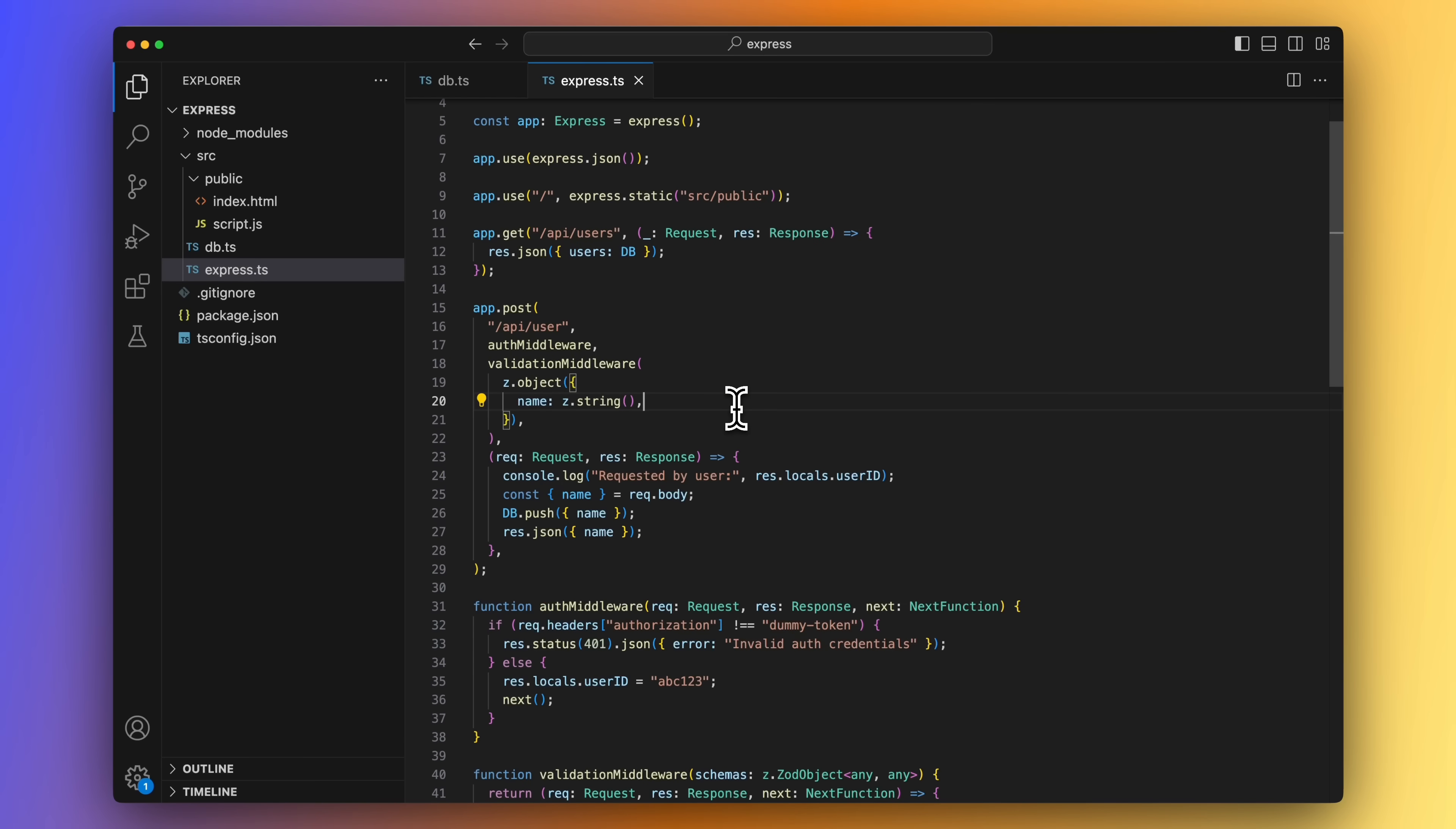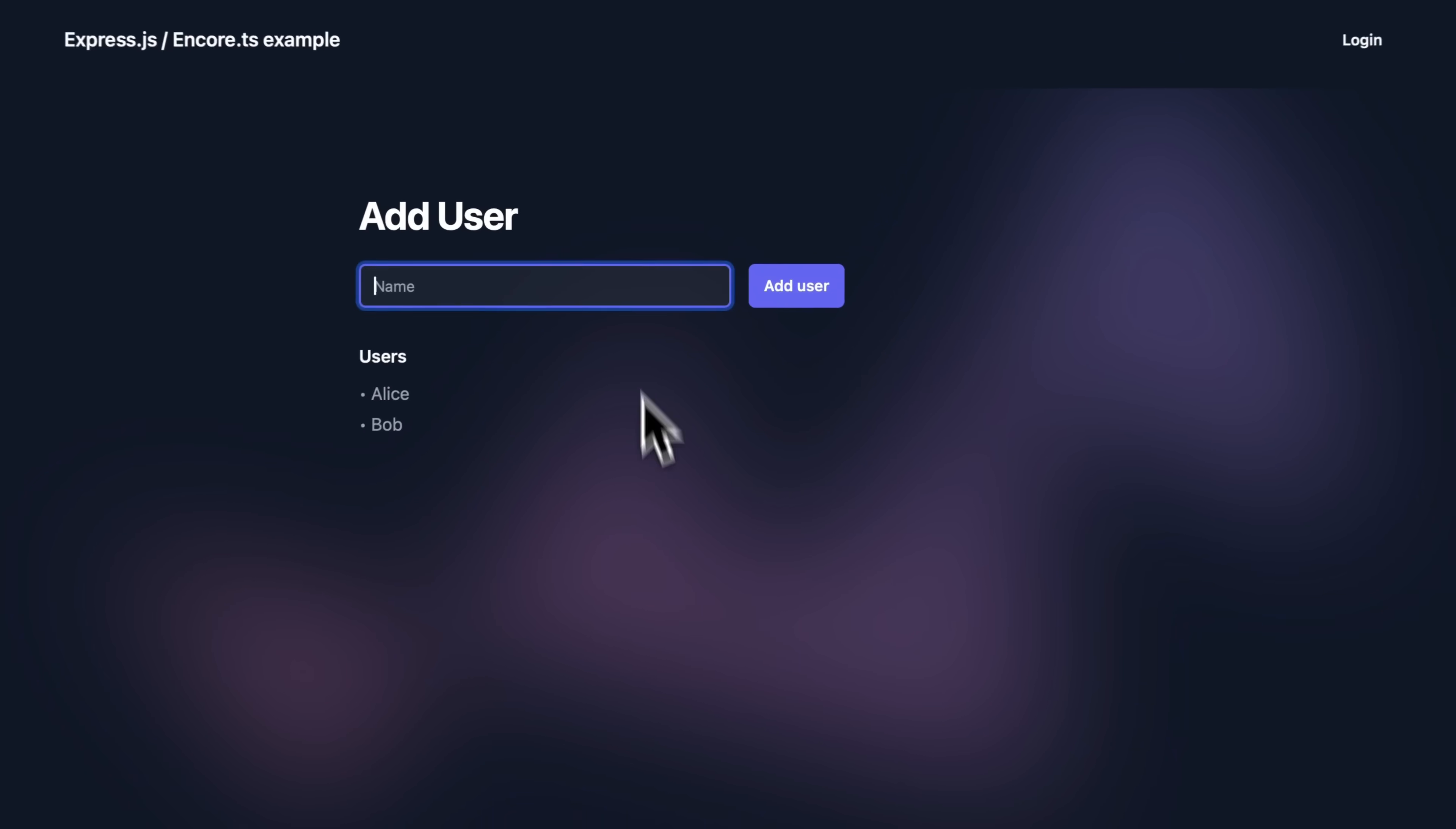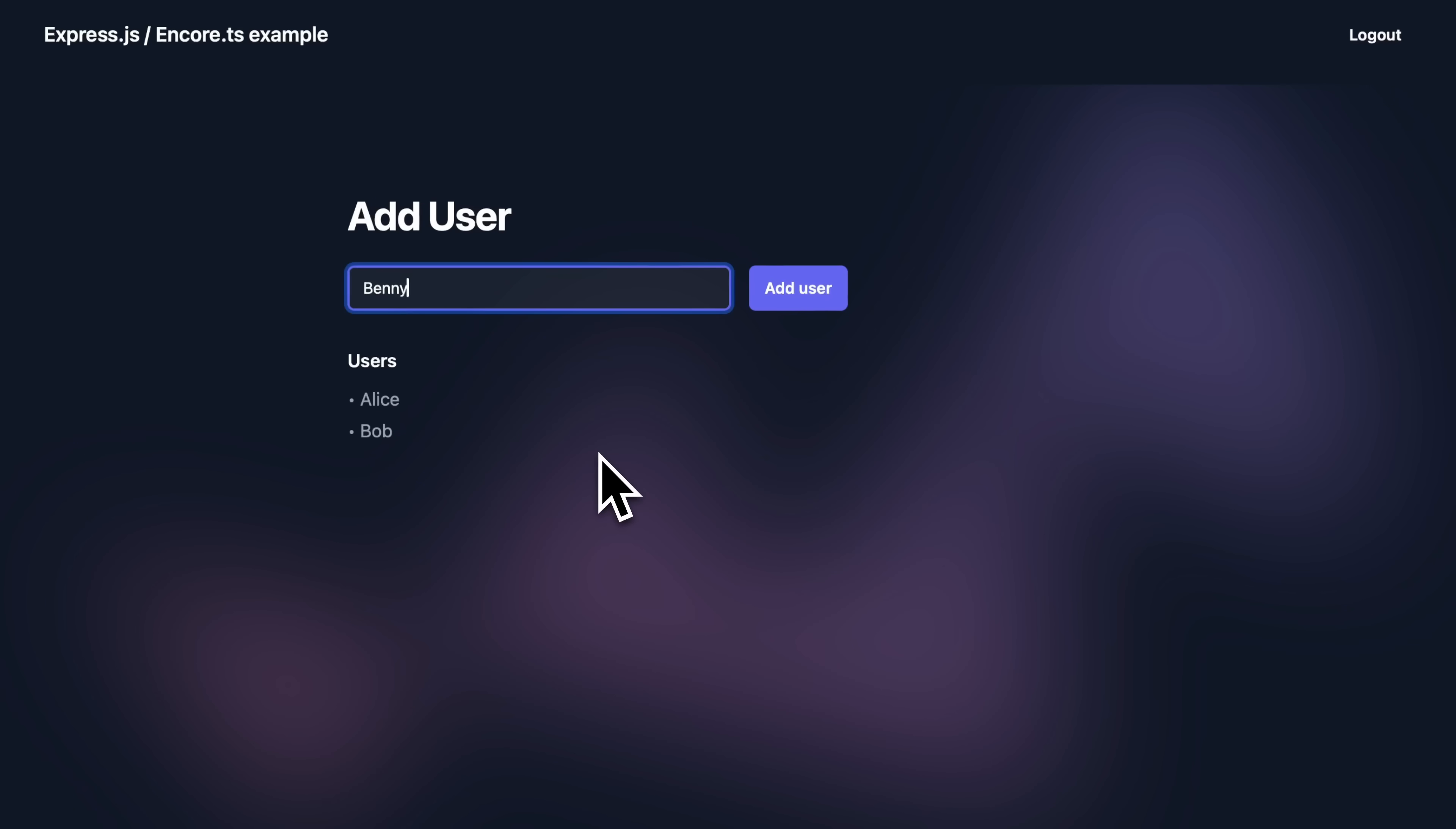Let's now take a look at the frontend that makes use of these endpoints. Here we are listing our current users. Let's try to add a new one. And that request gets rejected because we're not sending the dummy token with the request. So let's log in and then we can try again. And there we go.